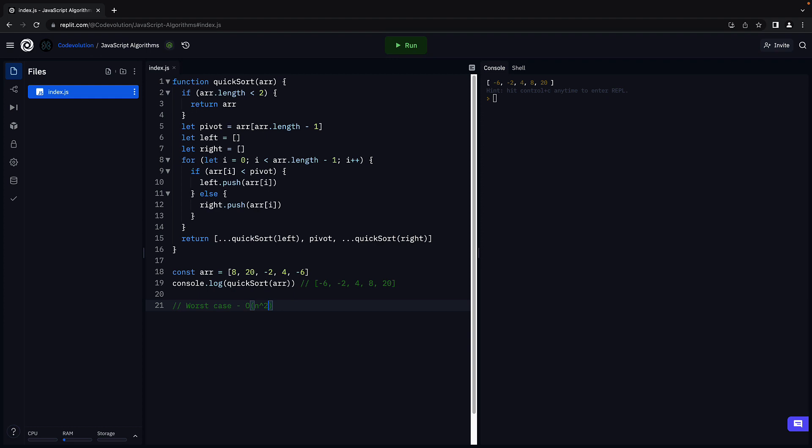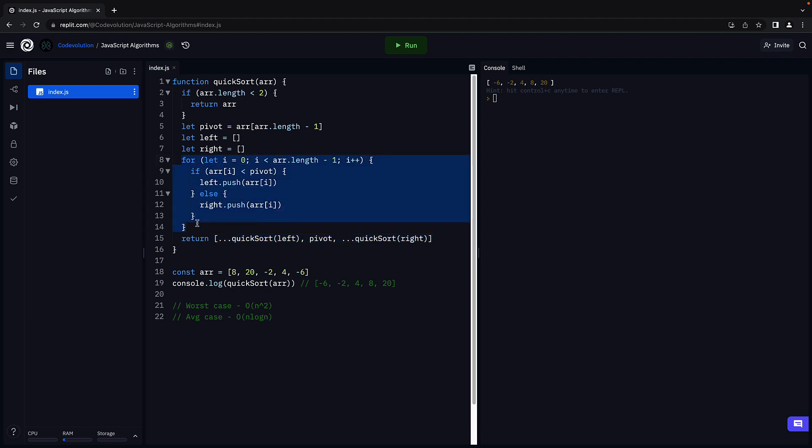However, quicksort is a popular algorithm because its average case complexity is O of n log n. We recursively divide the array into smaller arrays which is log n, and we also have a for loop which is O of n. Combine the two and we have O of n log n.